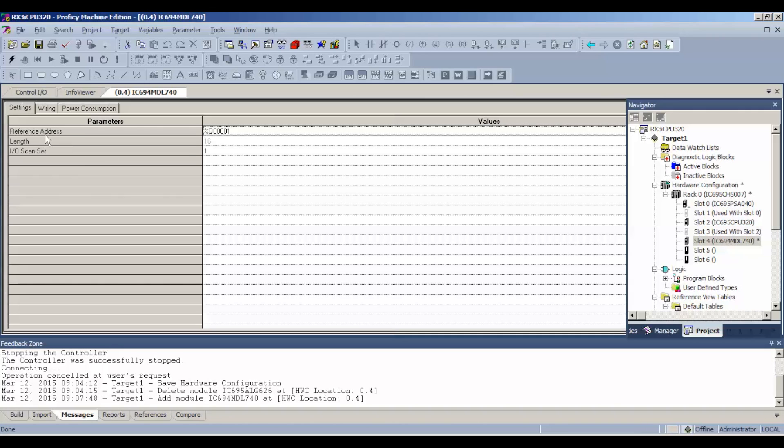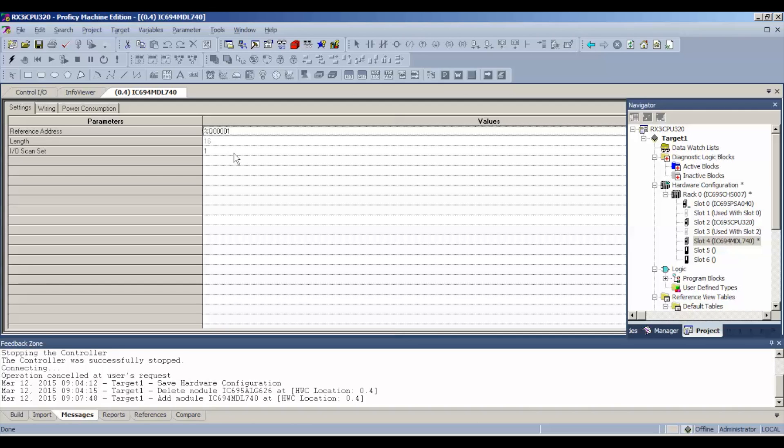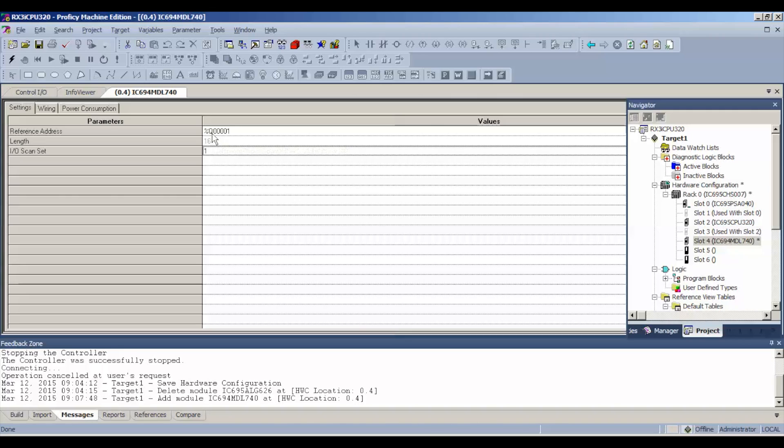Now there's no particular settings for this module. But you do want to note where your reference address is so that when you're toggling your bits on your output table, you know where to start. So we're going to start at percent output, %Q00001.